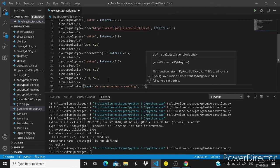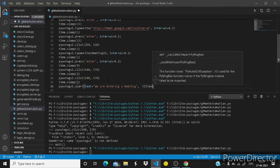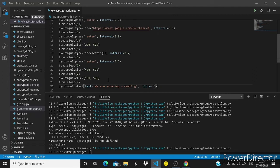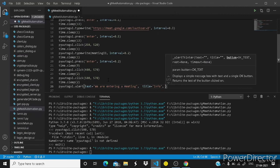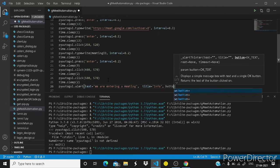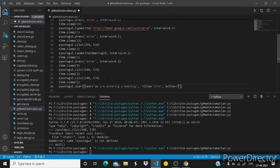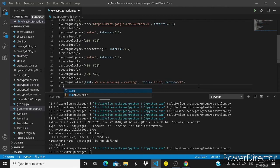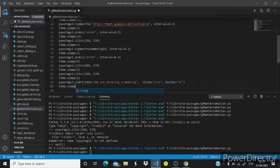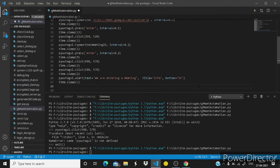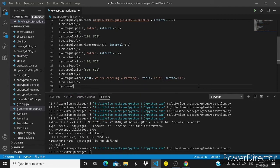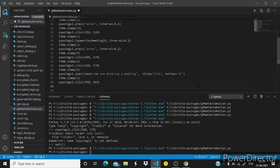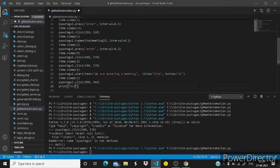So time.sleep or two seconds gap and we will just notify the user that we are entering the meeting. So here I will use the alert function of PyAutoGUI and right here we are entering a meeting, comma and title equals to something like info. And you can custom your buttons by writing the okay button.